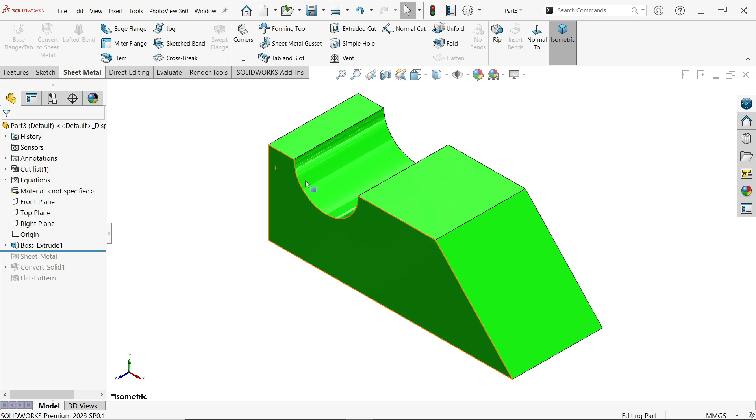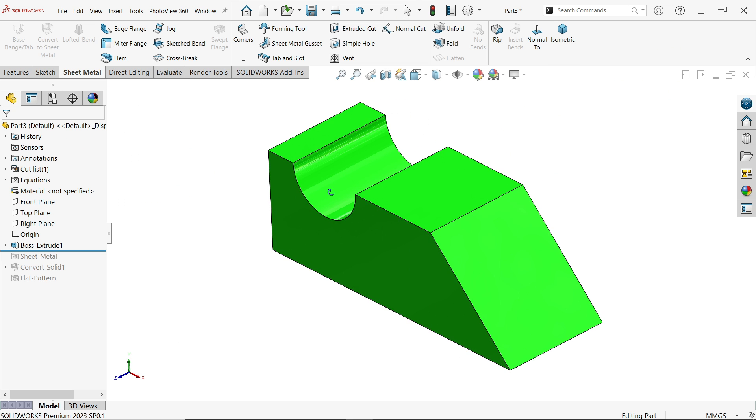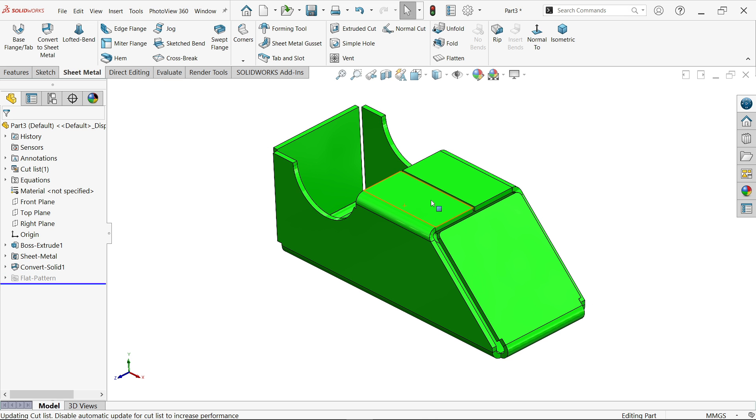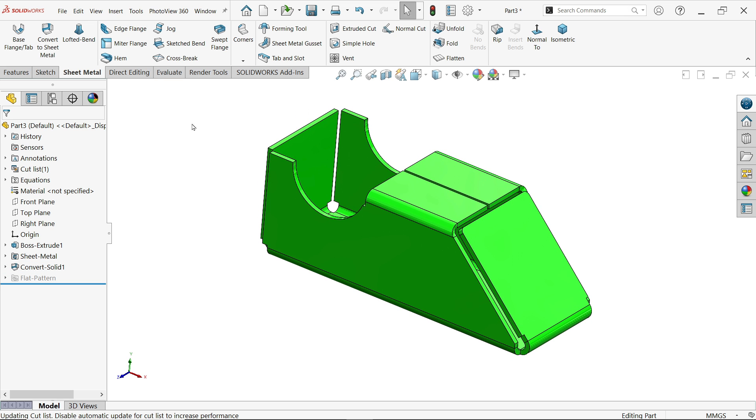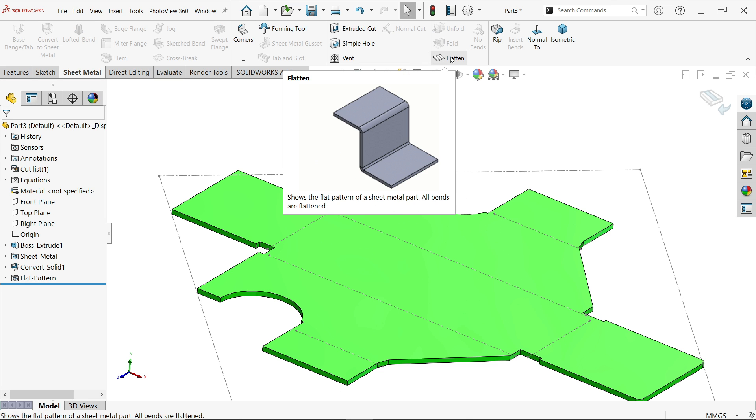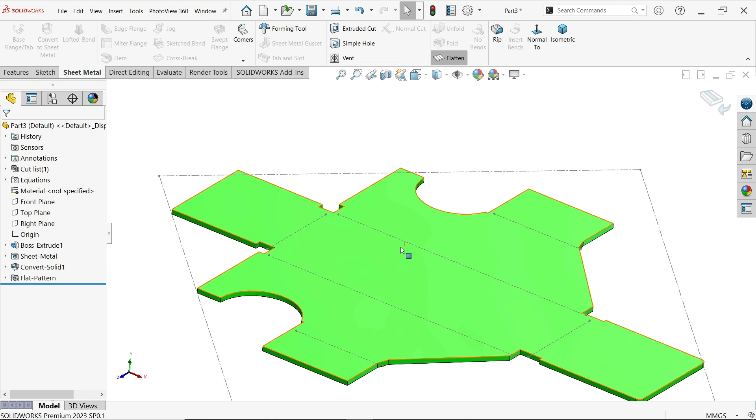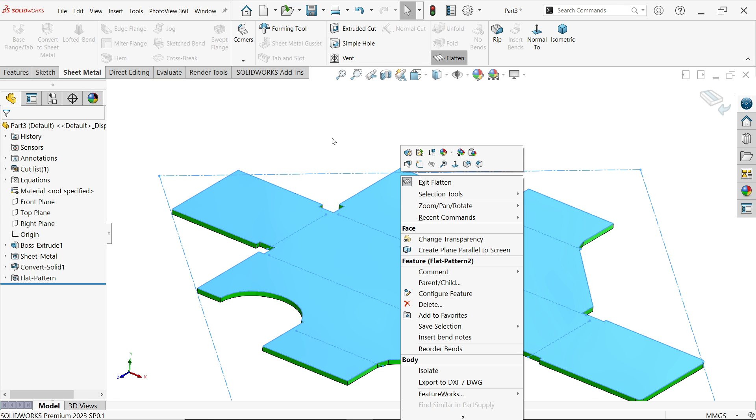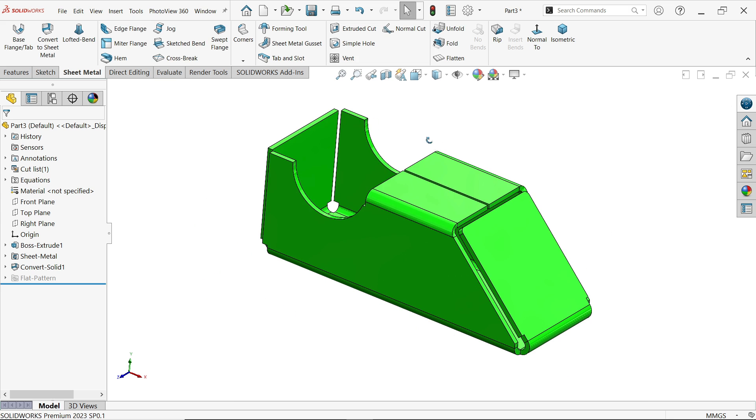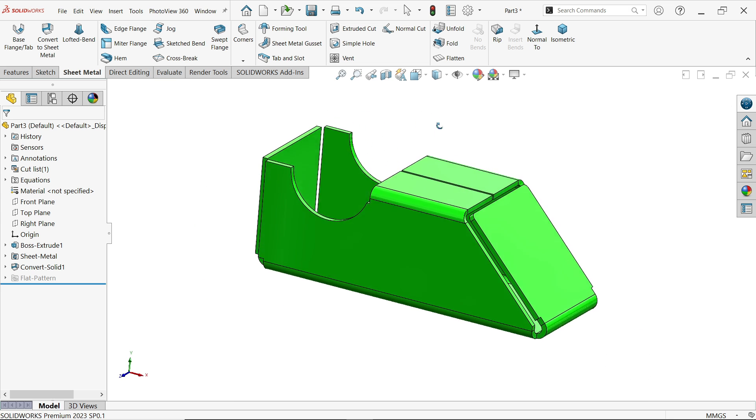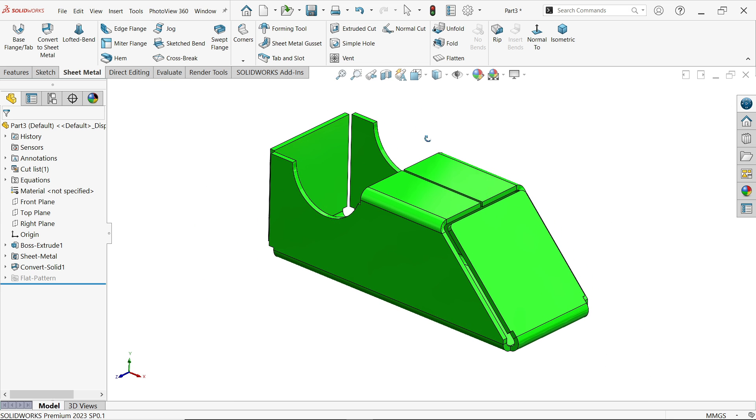In this tutorial we will convert this solid body into sheet metal. We are going to convert with the help of convert to sheet metal and later we will open it and you can save this one as a DXF file. So let's see how to do this and how the feature works in SolidWorks sheet metal.